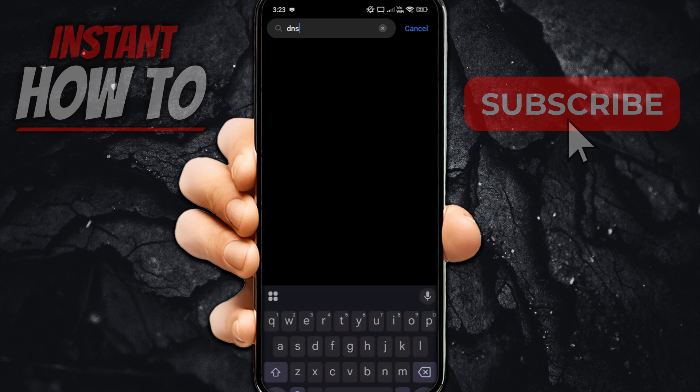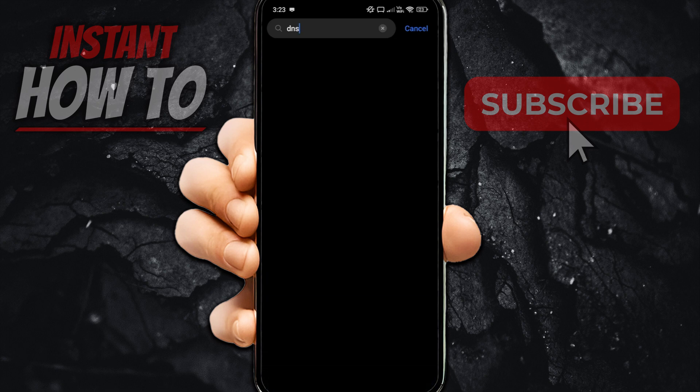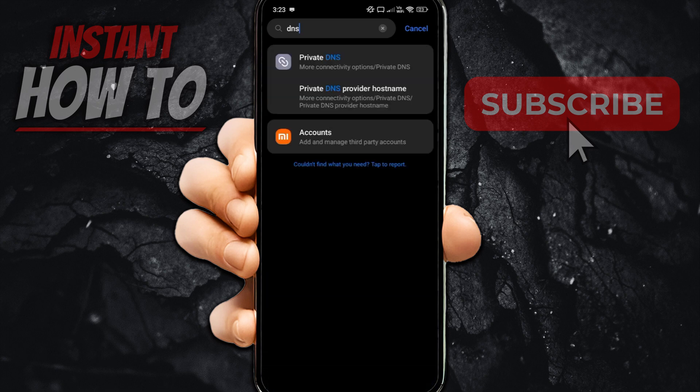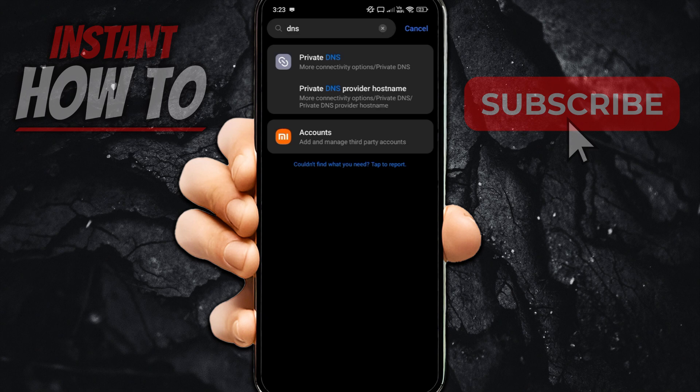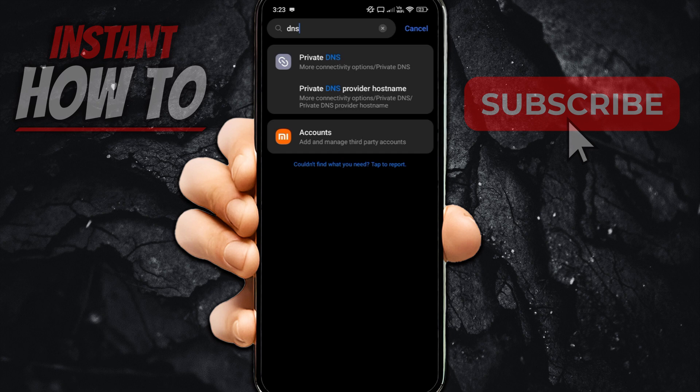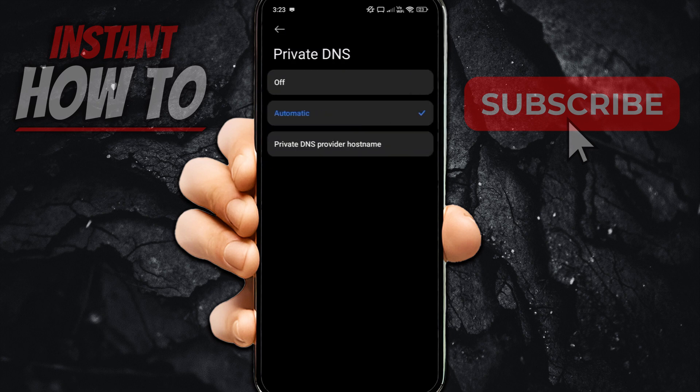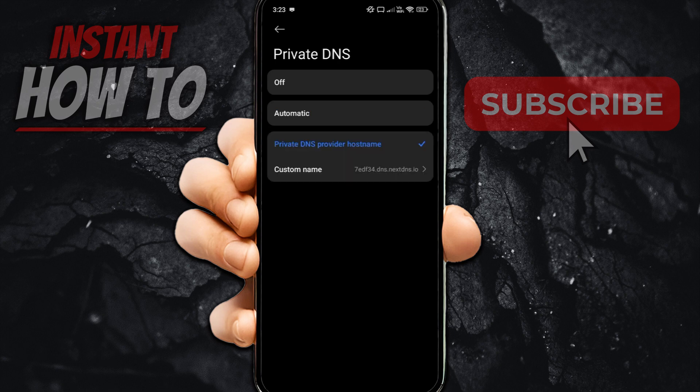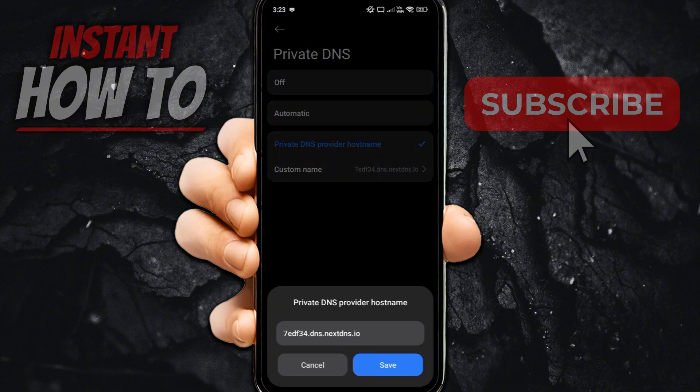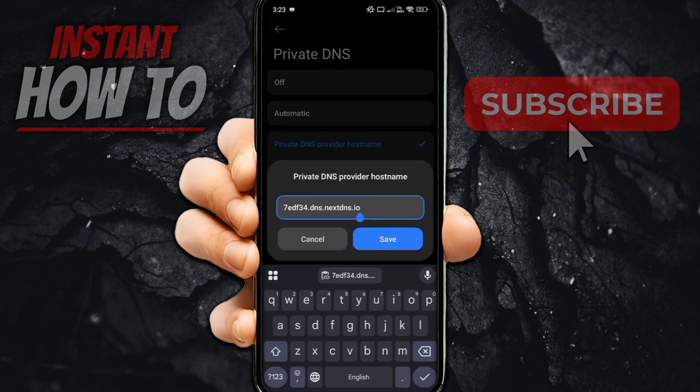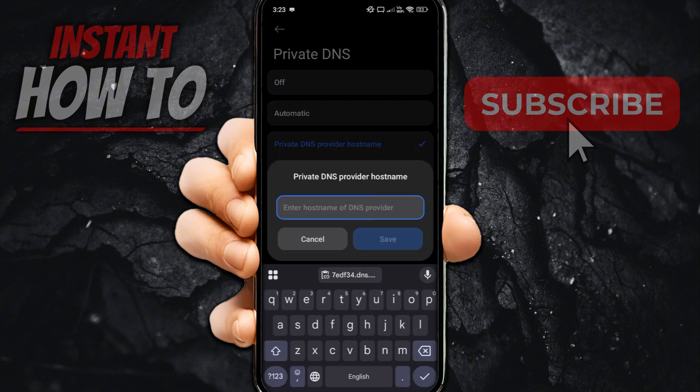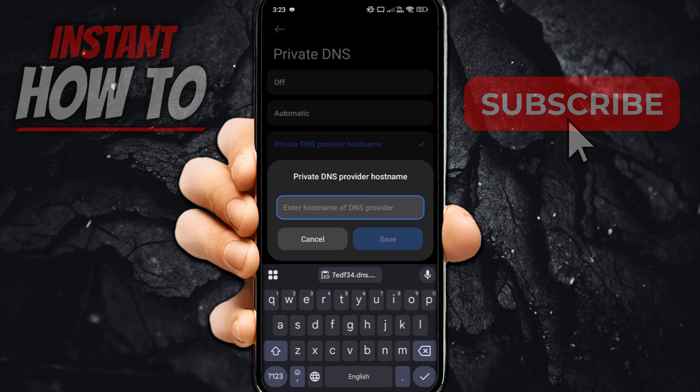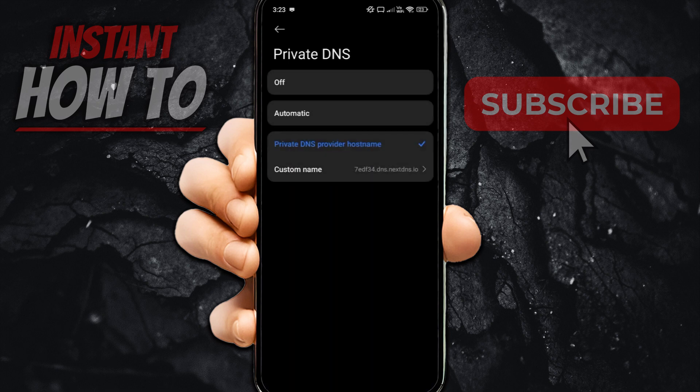Now, click on Search. And this is going to display you a few options down here. The one you should click on is the Private DNS or the Private DNS Provider Host Name, whichever one. And here, you'll be able to see a bunch of options. Make sure it is not on off. It is not on automatic. What you want to do is have it on Private DNS Provider Host Name. So, click on that and then click on Custom Name. And in here is where you're going to paste your DNS we just copied from the website. Put that in, click on Save.